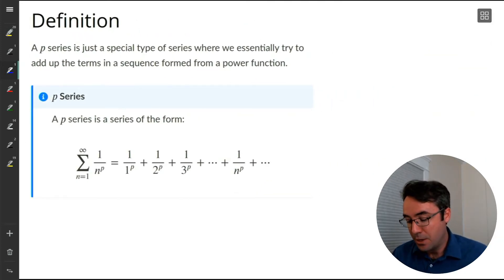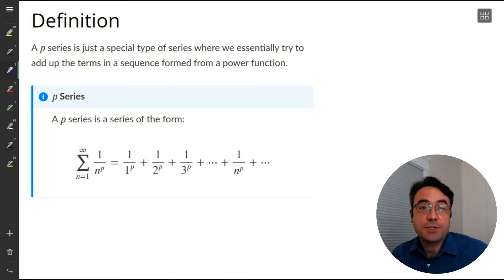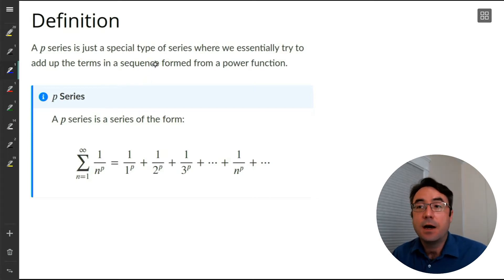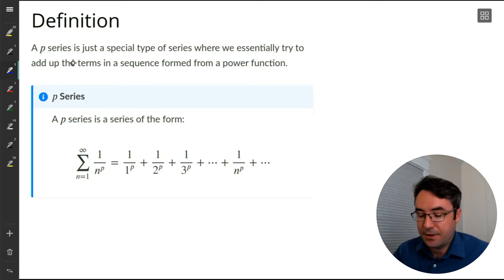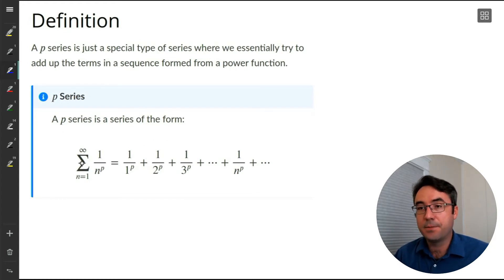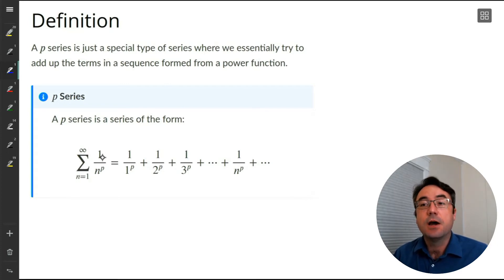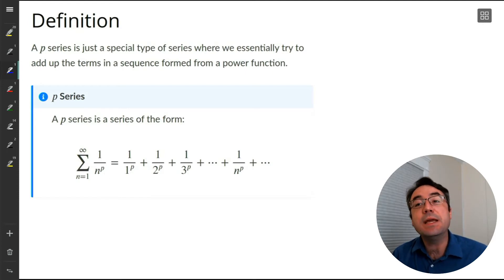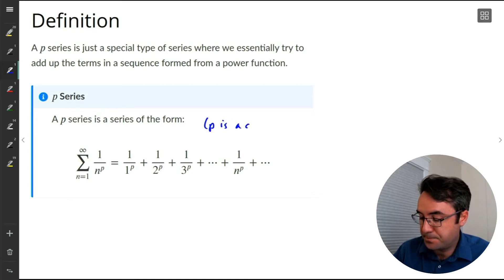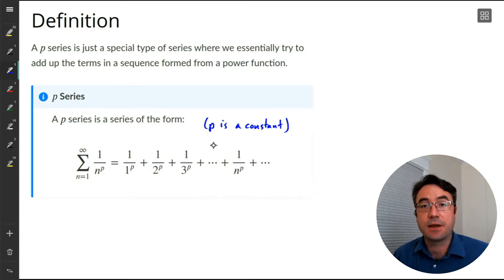What's the definition? A p-series is a special type of series where we're essentially trying to add up the terms in a sequence formed from a power function. Think of the p as like a power function. Here's the formal definition: a p-series is a series of the form sigma from n equals 1 to infinity of 1 over n to the power p, where p is a constant.